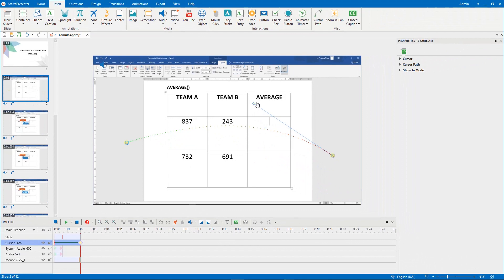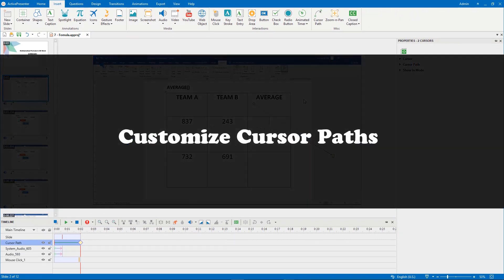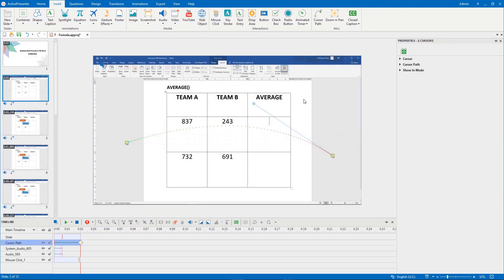ActivePresenter allows you to customize the cursor path the way you want. You can change the path of mouse movements, add, remove and convert points into click points, change cursor styles and effects, then change the time and speed of mouse movements.